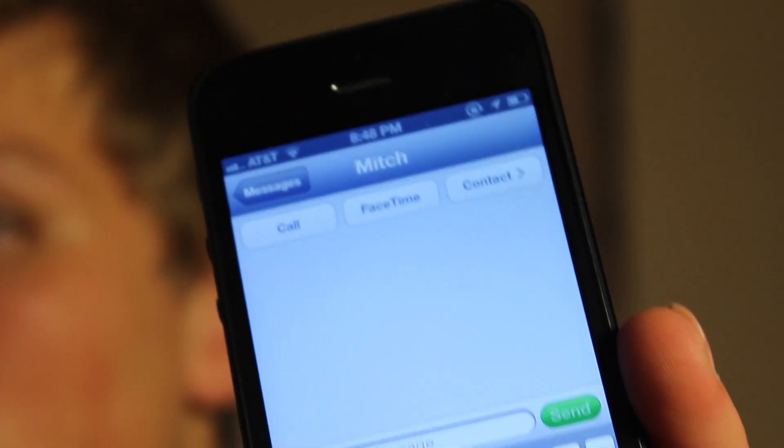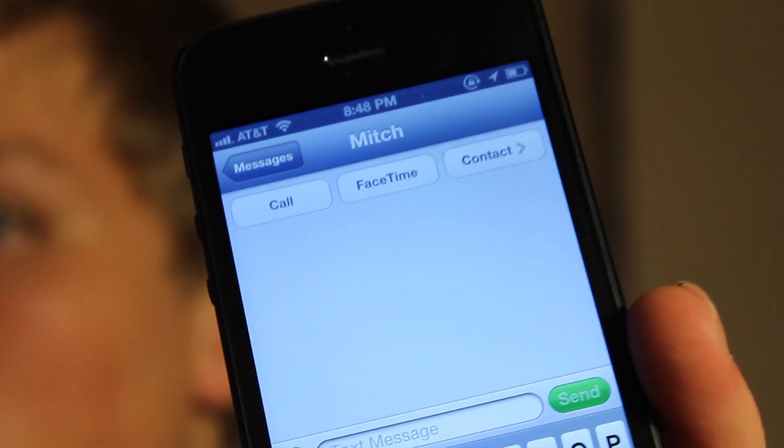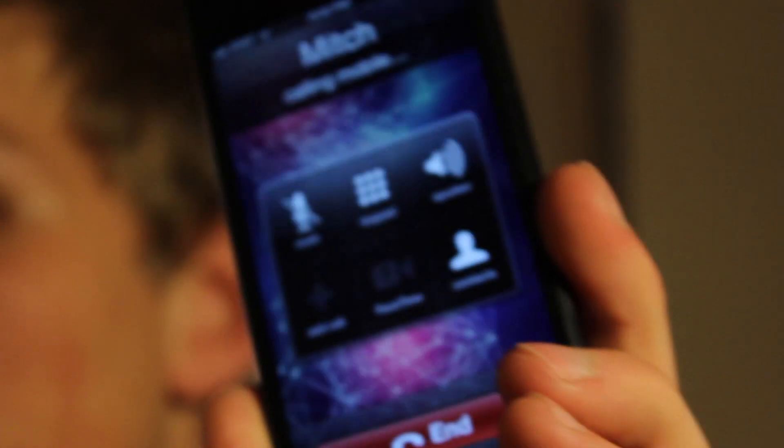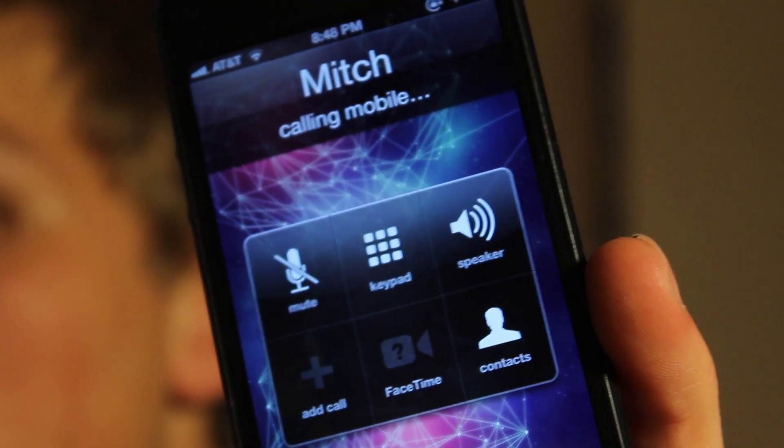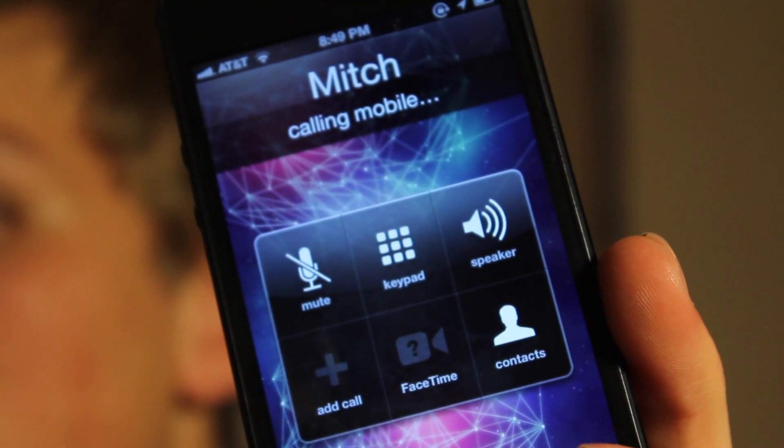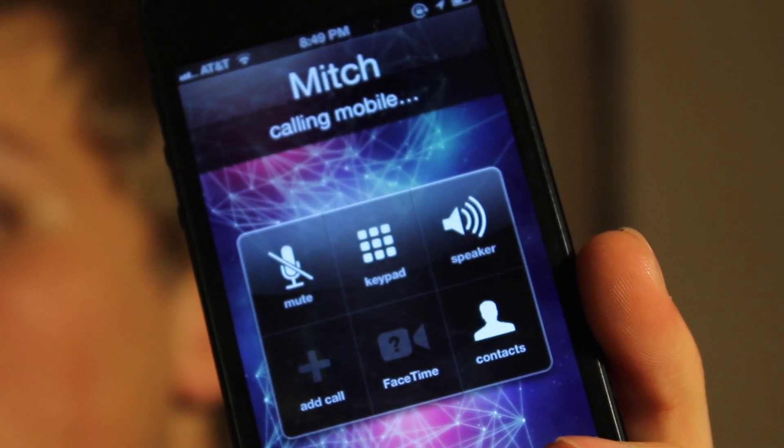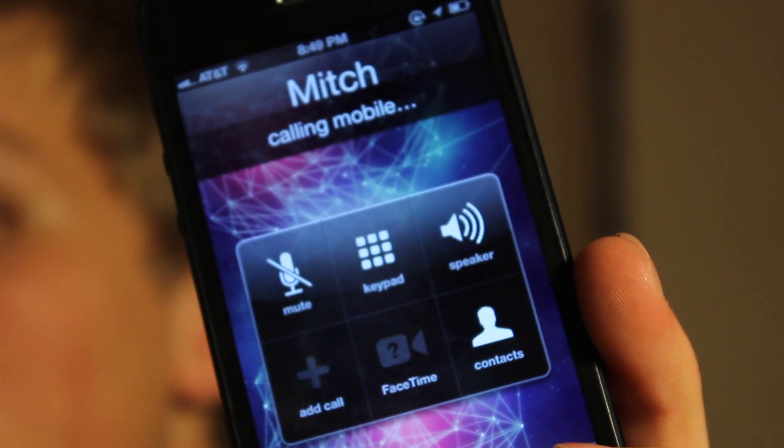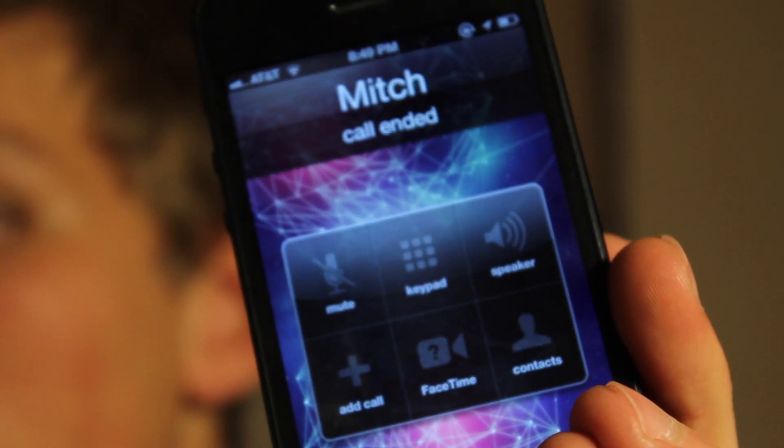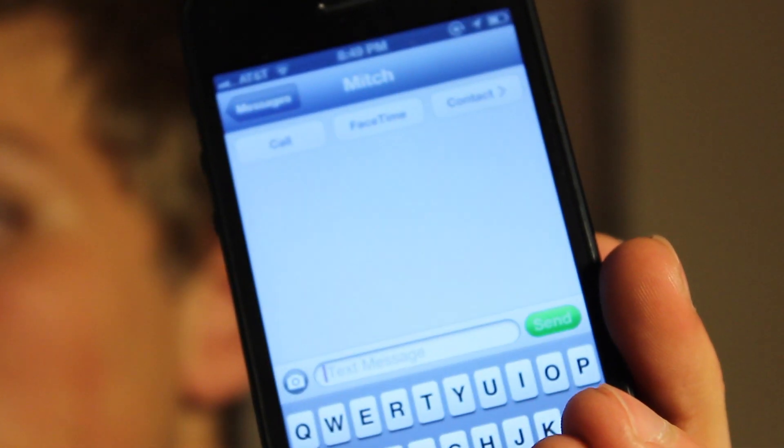So just to prove this, right now I am in a new composition of a message here. I raise it up to my ear and it will automatically begin to call. As you can see, it is calling Mitch right now. And then once you are completed with the conversation, it will take you directly back to the messages here.